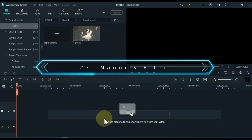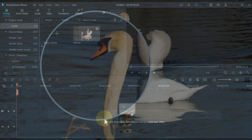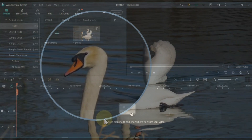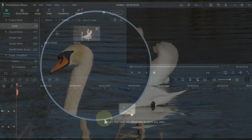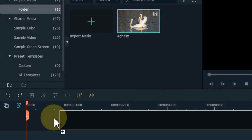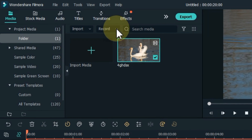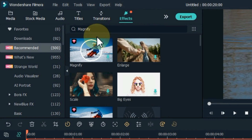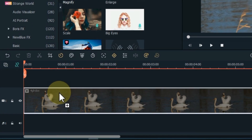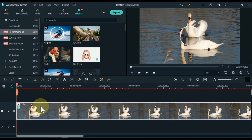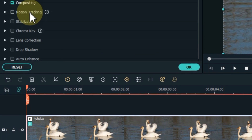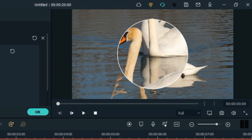At number 3, I will show you the magnify effect. A magnify effect is used to produce a magnified image of an object. In the latest version of Wondershare Filmora, you can find the magnify effect under the effect tab. Drag and drop any video from media onto the timeline. Go to effects and search for magnify effect. Drag and drop this effect over the video on the timeline. If you want to adjust the settings, double-click on the video and go to the effects section.